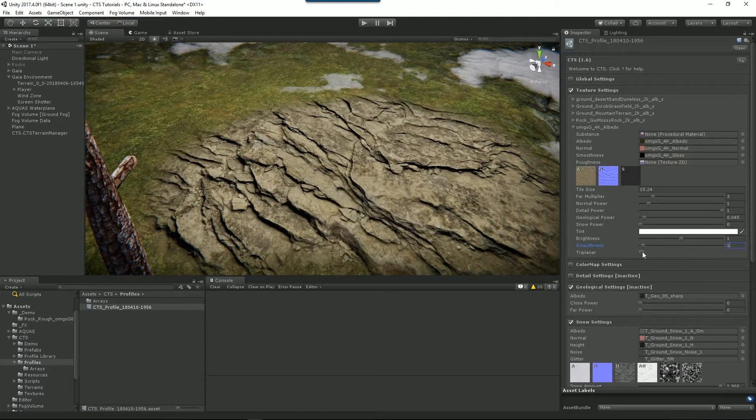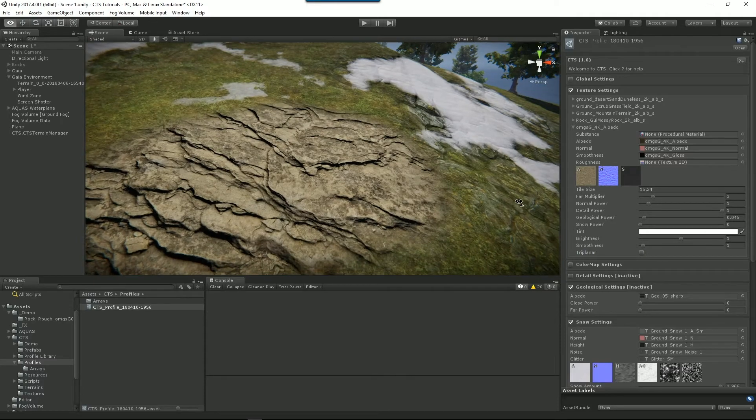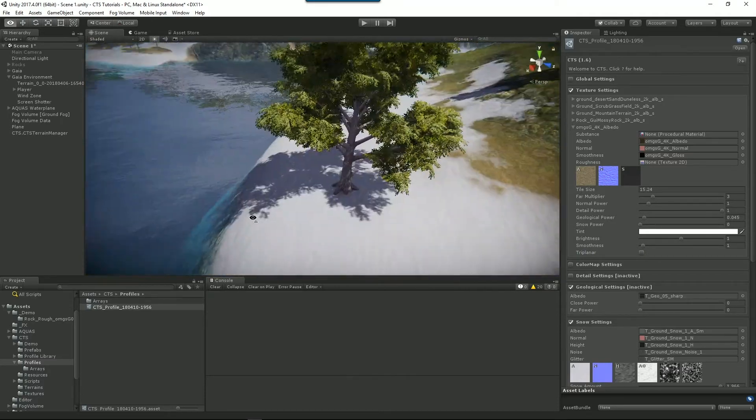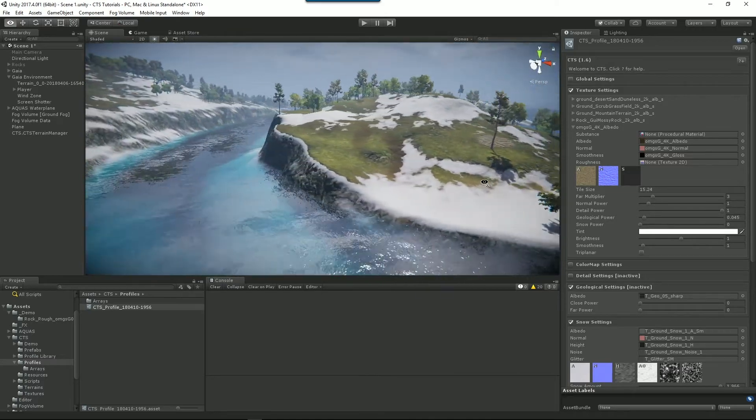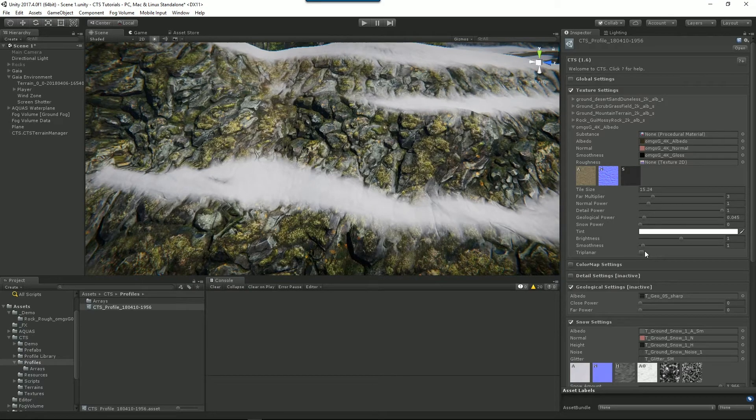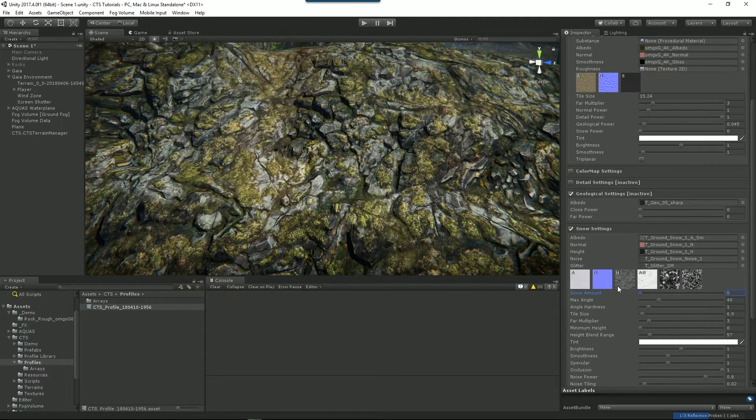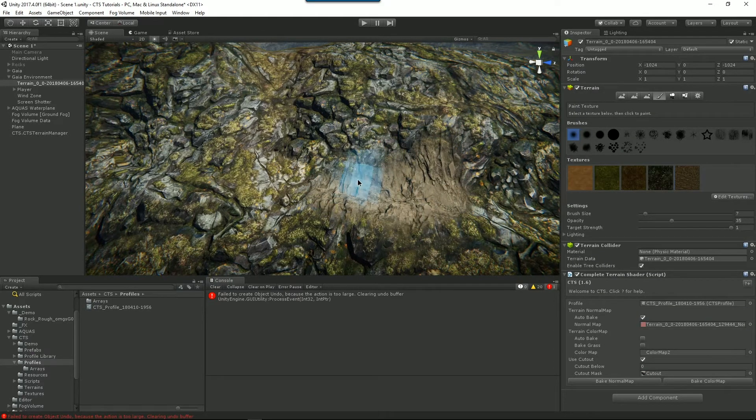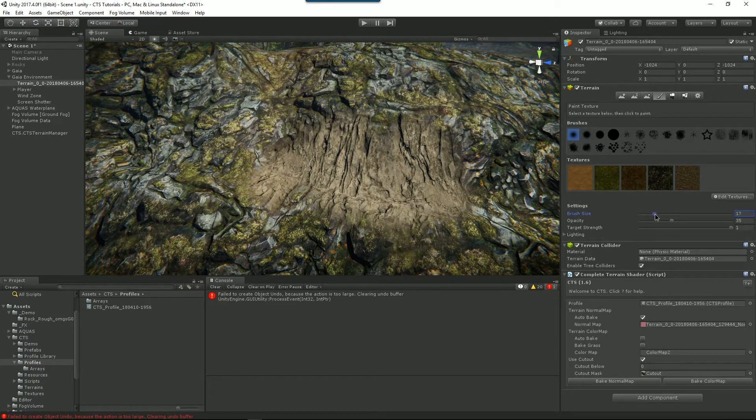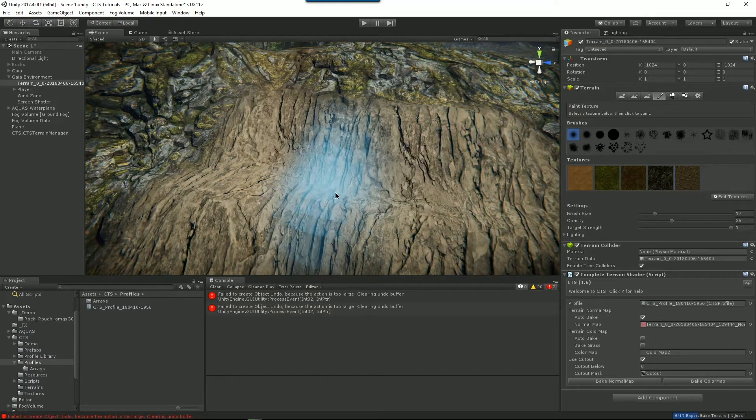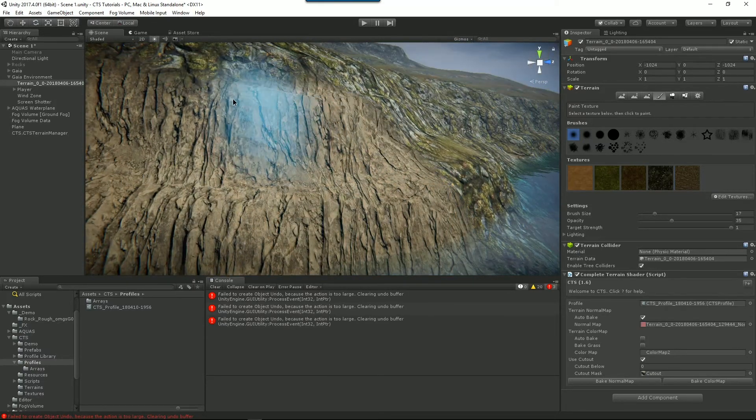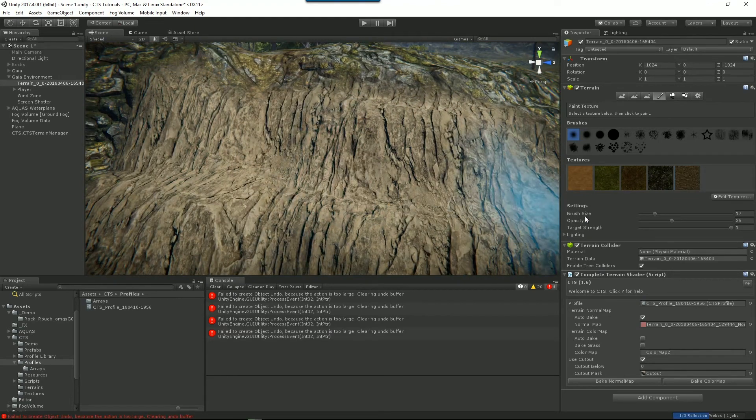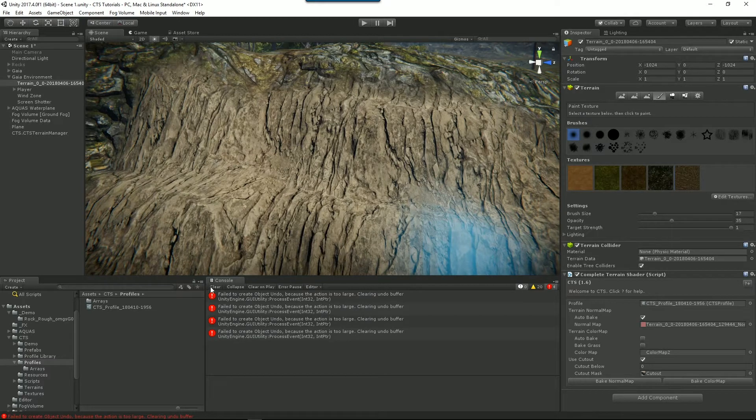We could make this a triplanar texture. Let's go and paint this on the edge of a cliff so we'll get a sense of that. Maybe over here. So I will turn off snow for the moment and we'll paint this texture in here. Let's increase our brush and there's nothing I can do about that. That's just Unity.